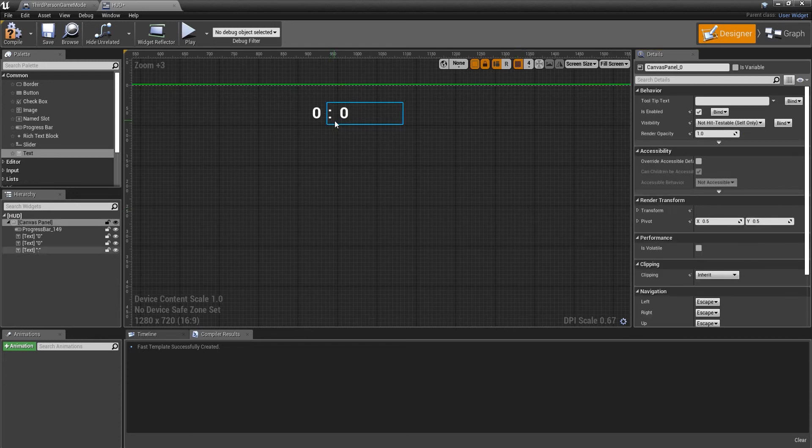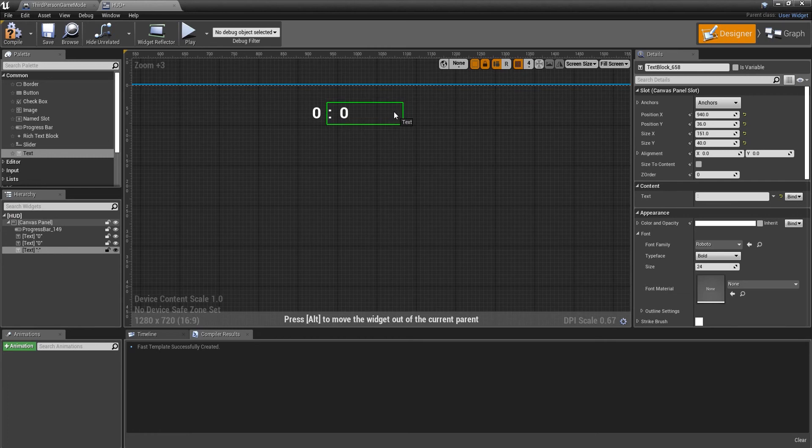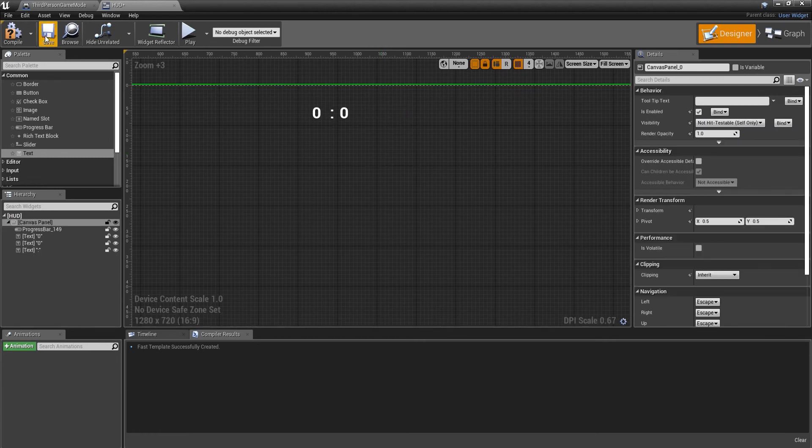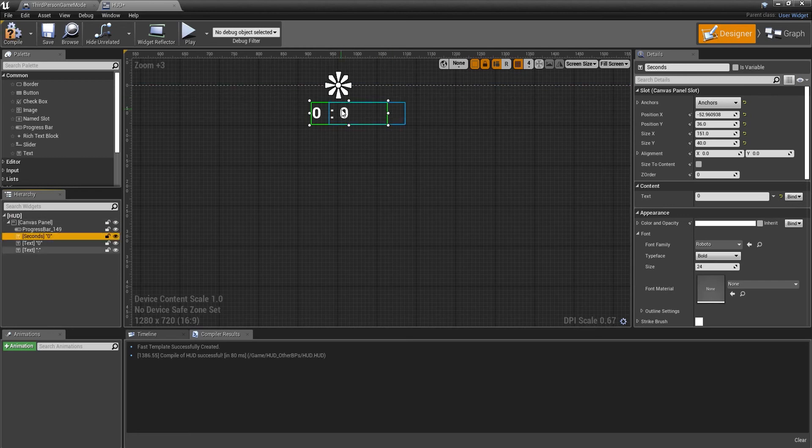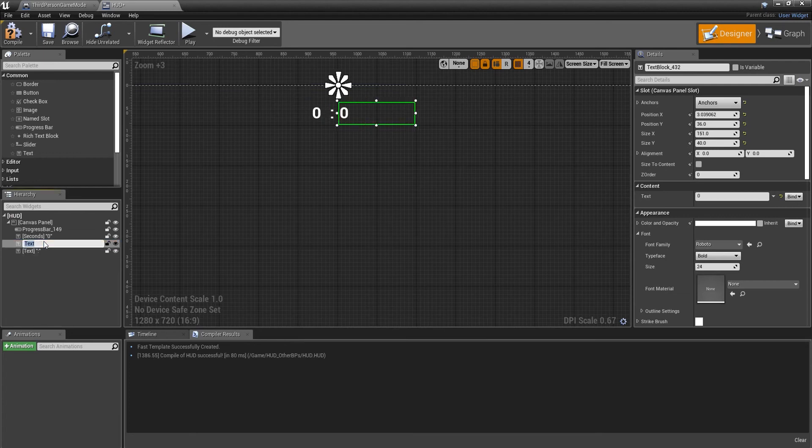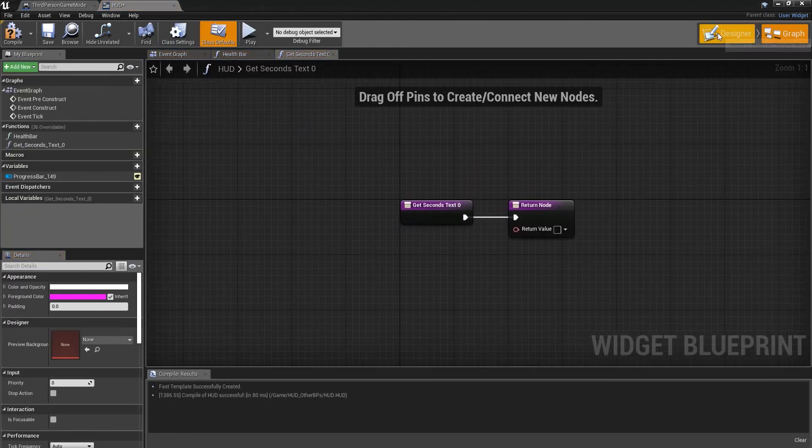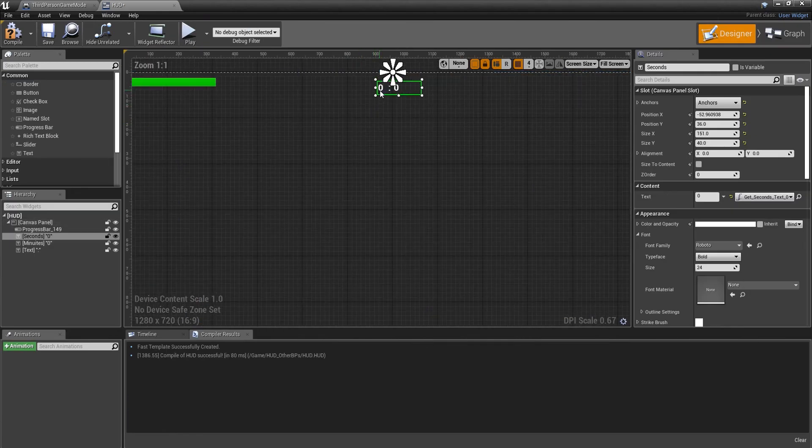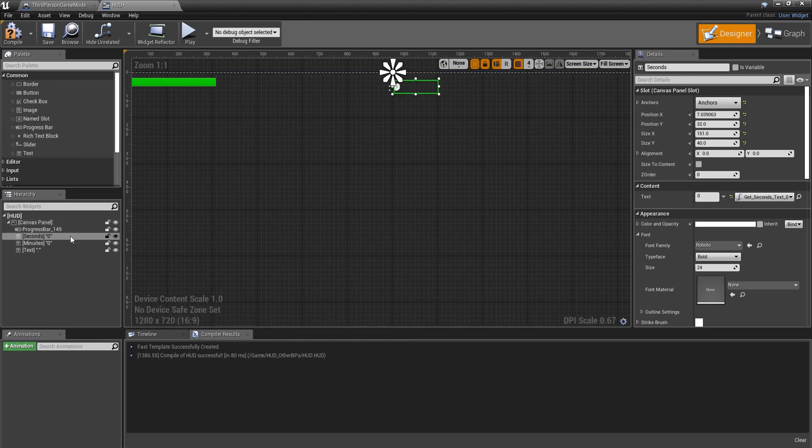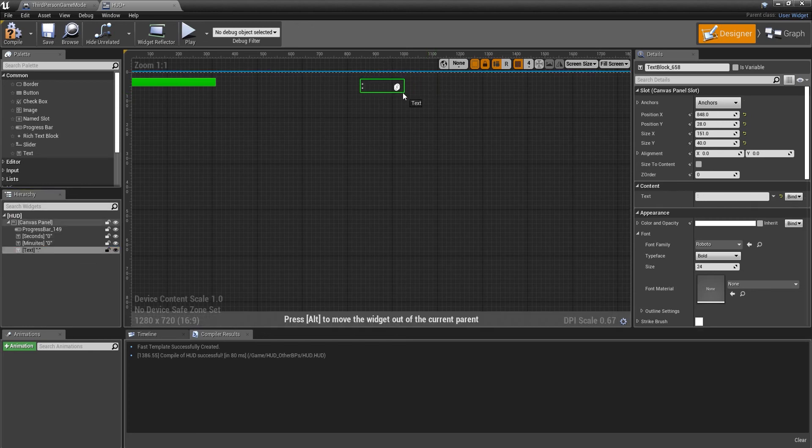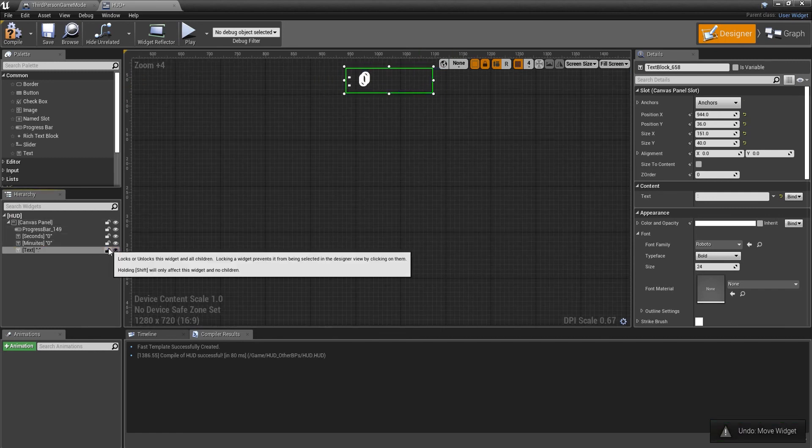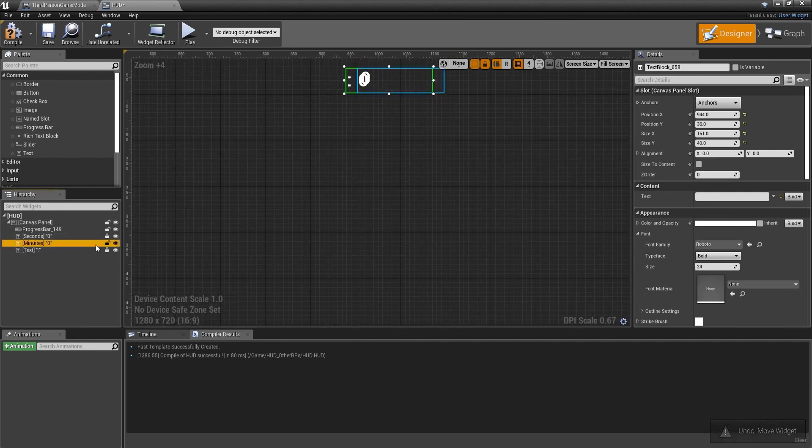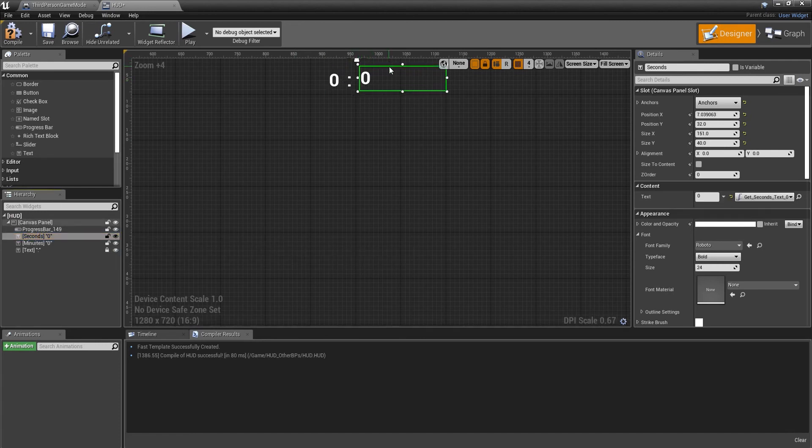Then we're going to add a colon just so you can see properly. Compile, then I'm going to call this seconds, and let's call this one minutes. I did that the other way around - seconds need to be last, so we can just move that there and move the minutes.